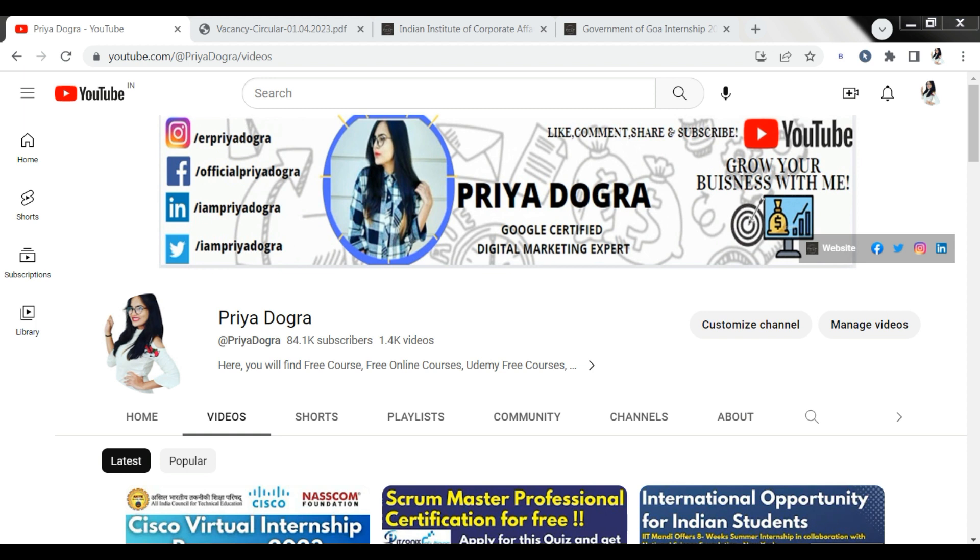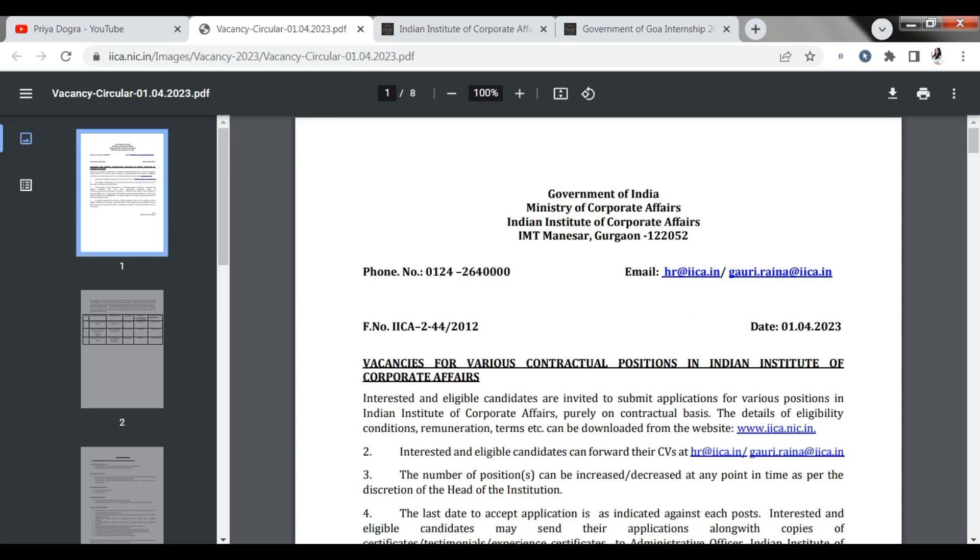Our main platform is Ministry of Corporate Affairs. Indian Institute of Corporate Affairs is a branch of government of India which is coming with three new openings. All students are eligible if you have the eligibility criteria, then you can apply here.